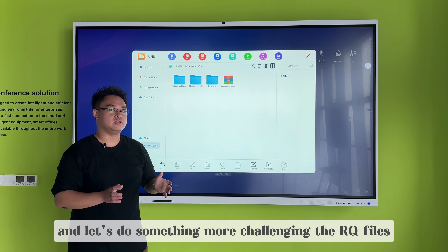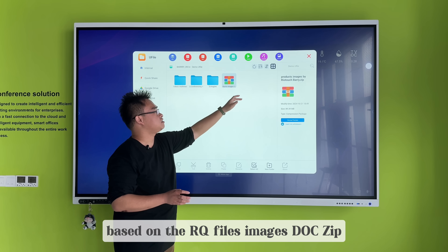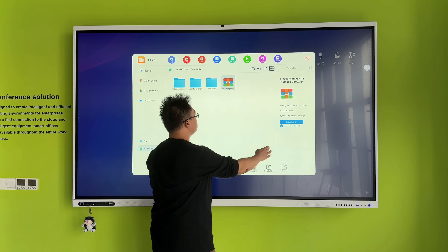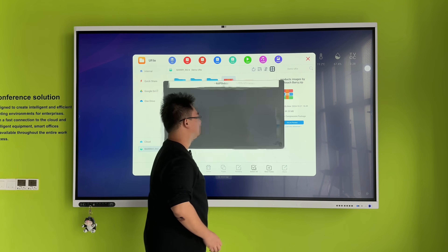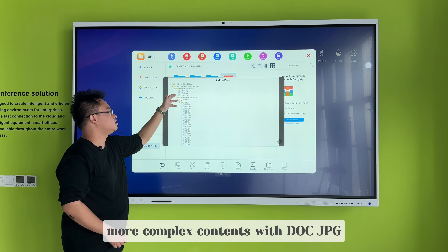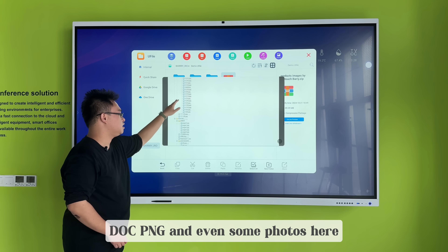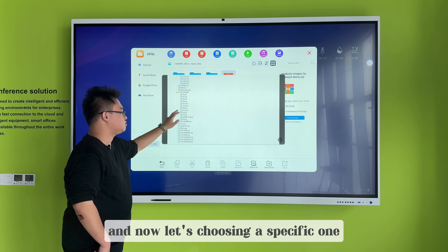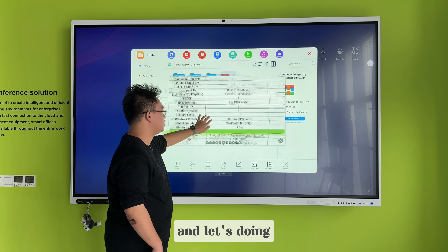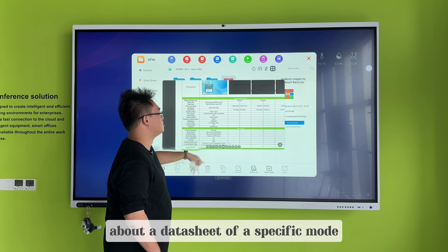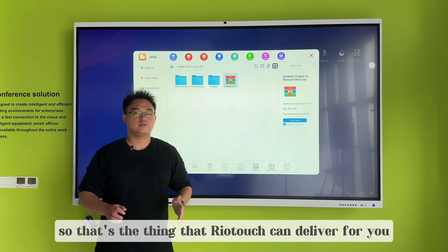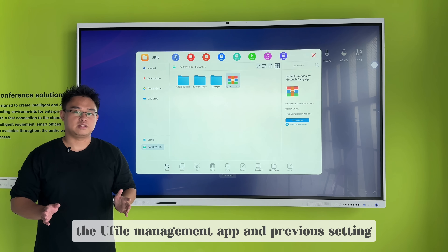Let's do something more challenging — the R2 files. Based on the R2 files, which is doc.dp, we get an online preview. This will take a longer time. It's initiating. You can notice there are more complex contents with doc.jpg, doc.png, and even some folders. Let's choose a specific one to check an image, and let's look at the data sheet of a specific model, the EV100 — the basic model by RealTouch. You'll find the measurement results in the preview settings. Thank you for listening.